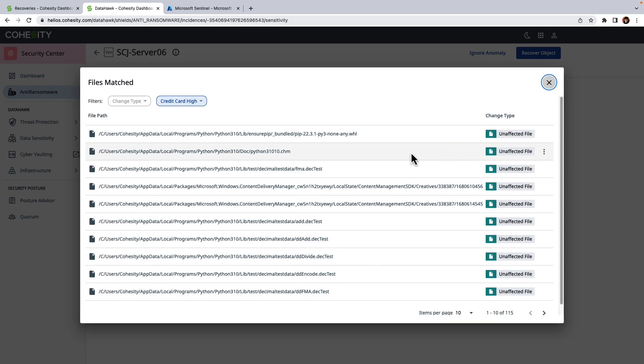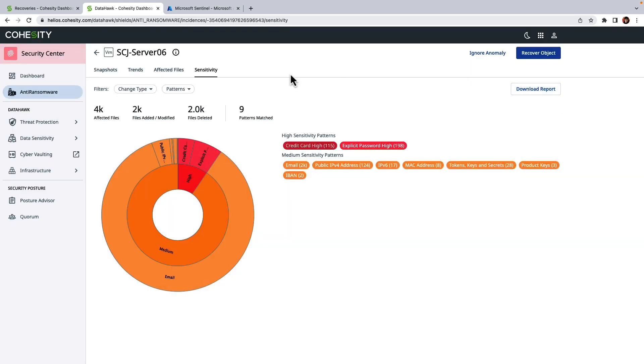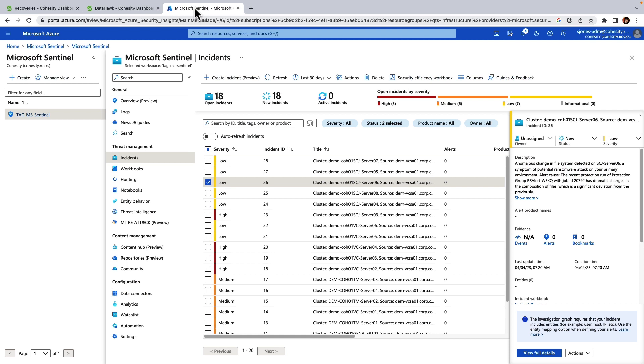Okay, so we have a server with anomalous activity, and although the IT operations team did gather some insights, security operations does want to do additional investigation which they can do within Microsoft Sentinel.